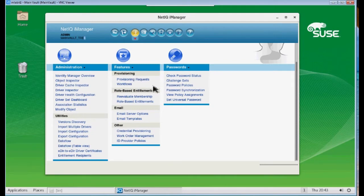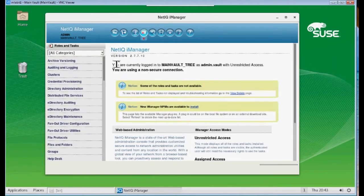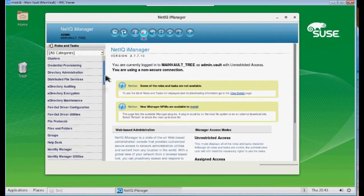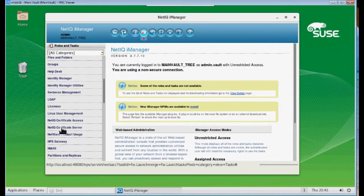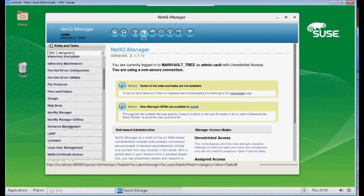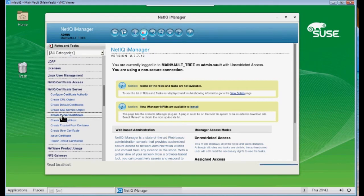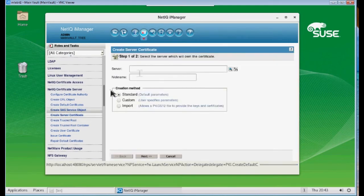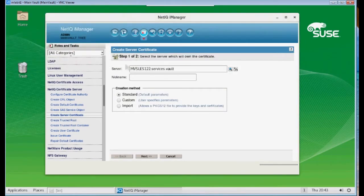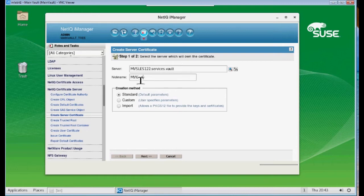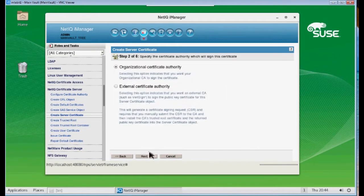Okay, step one. I want to create a normal server certificate. So you do that through roles and tasks, and you go down to NetIQ Certificate Server, and you choose Create Server Certificate. You browse for your server. You're going to give it a nickname. I'm going to be kind of descriptive here. So this is my main vault cert.